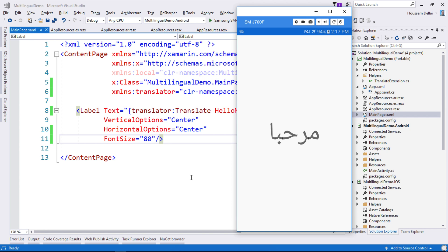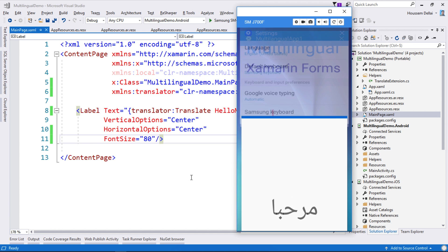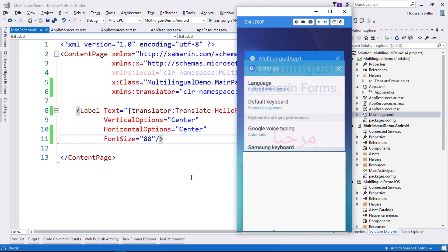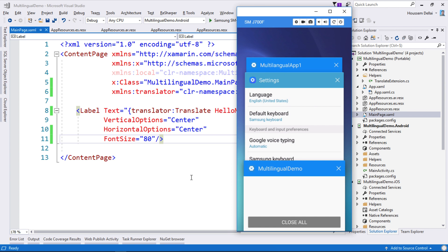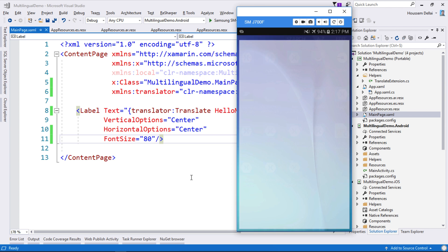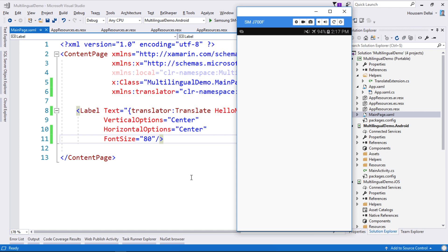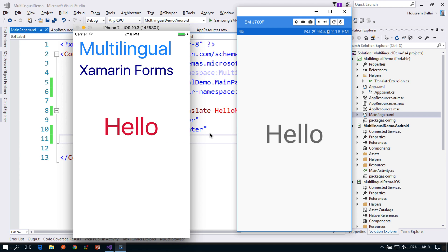Now let's come back to our application. You see that it's still displaying the text in Arabic. In order to enable the English here we need to close and relaunch the application. So I'll go and close it and here it is displaying the hello message in the English language. This was how to use plugin.multilingual in Xamarin.Forms applications.